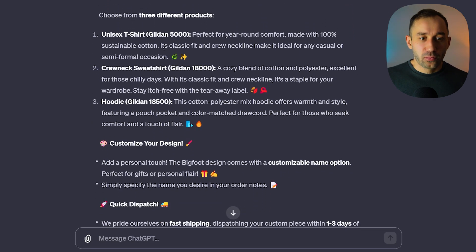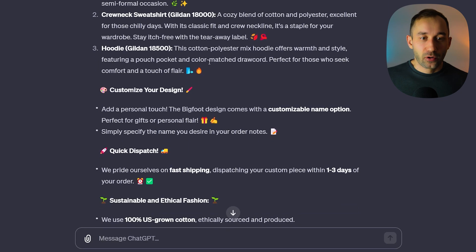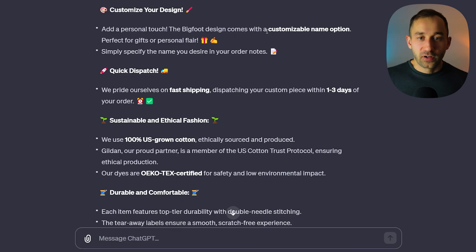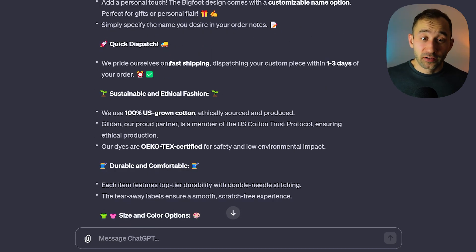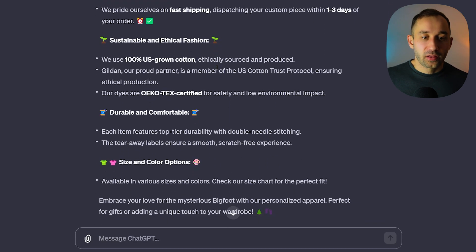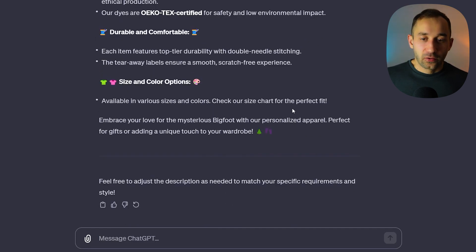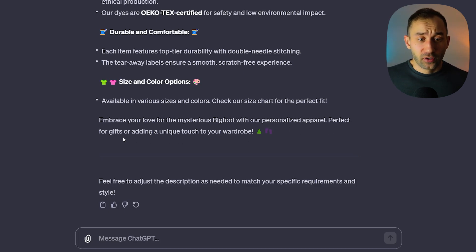It shows 'Choose from three different products' with a bit of info about each, then a 'Customize your design' section noting the Bigfoot design comes with a customizable name option. There's a 'Quick dispatch' section noting dispatch within one to three days, a 'Sustainable and ethical fashion' section with more product details, and a note to check size charts. It closes with 'Embrace your love for the mysterious Bigfoot with our personalized apparel — perfect for gifts or adding a unique touch to your wardrobe.'